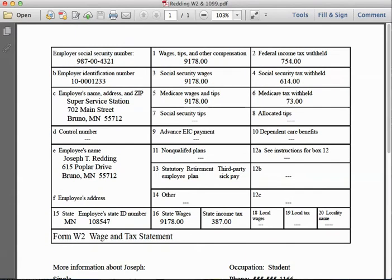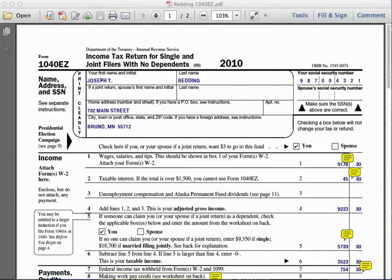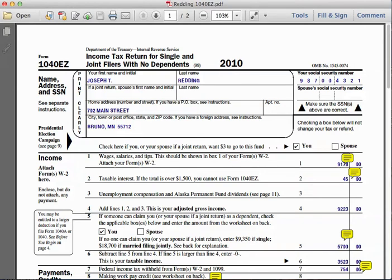Now I'm going to switch to the federal 1040EZ for Joseph. I suggest you print the documents and go through them side by side — or at least print out the W-2 and the 1099 so you can follow along. At the top of the 1040EZ you'll see his personal information: his first and last name, street address, city, state, zip code, and social security number.